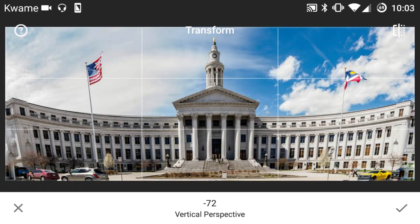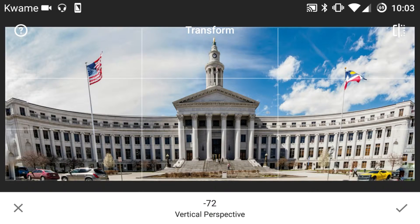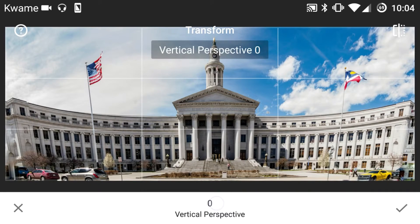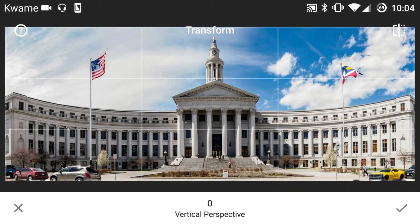Just keep that in mind. If you like the result, you'd save it out and then crop the image down so that the part filled in by Snapseed is not shown. Double tapping resets that back to zero.